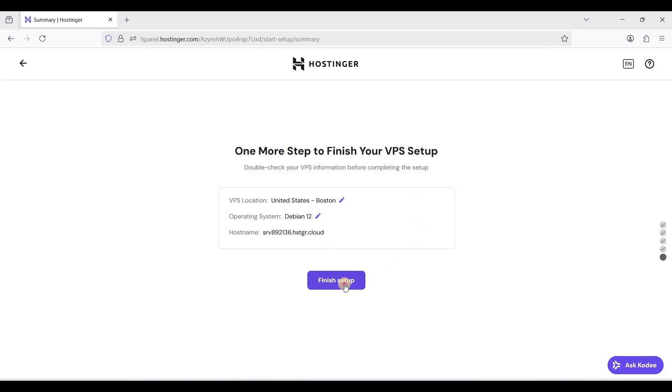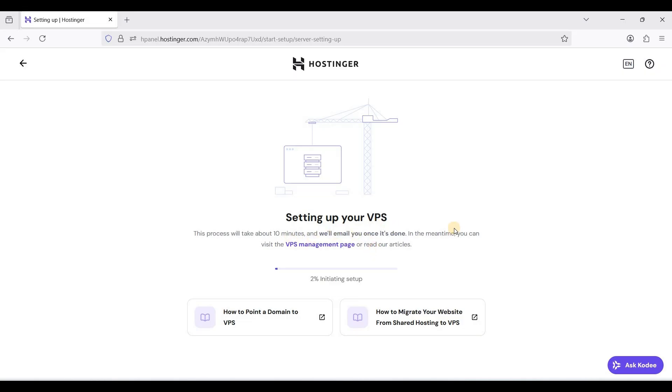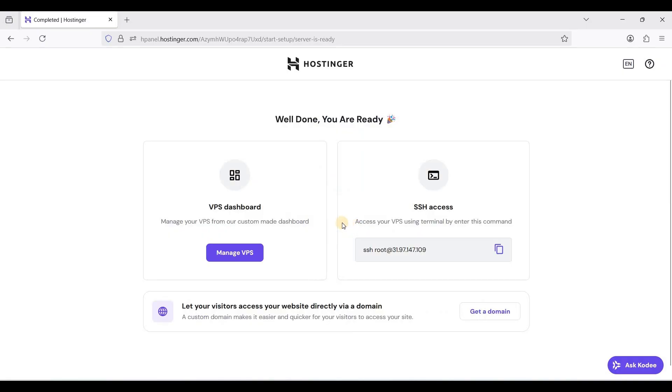Let's finish setup. You will wait for a few minutes. It will take about 10 minutes, so let's wait. Let's manage our VPS.